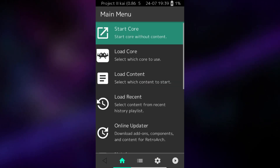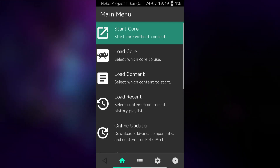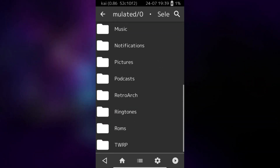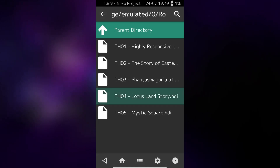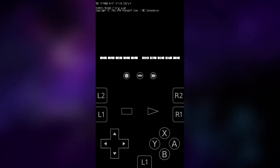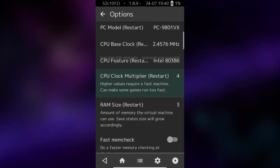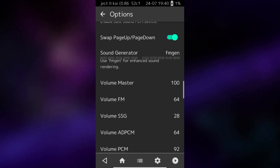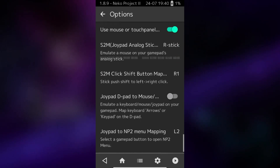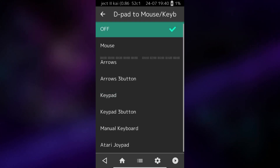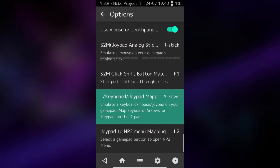Now we've loaded our core, next we want to go ahead and load the ROM. I've gone ahead and copied the ROMs onto the device and saved them in Storage, Emulated, in a folder called ROMs. Go ahead and load the ROM file. It will load our game, but we're not done quite yet. Tap the little alien logo just above the controller, then go down to Options. The main setting we are interested in is Joypad D-Pad to Mouse — tap that and set it to Arrows.